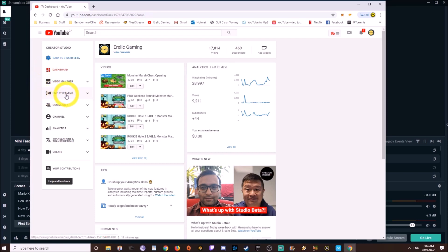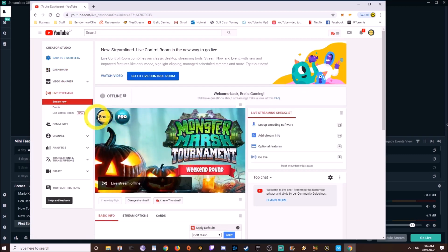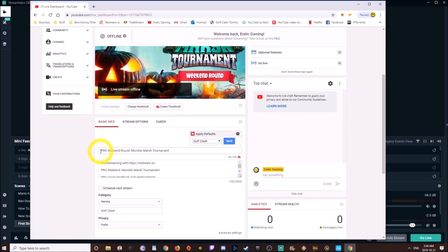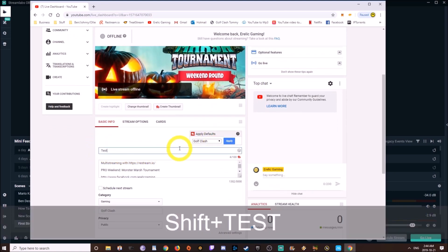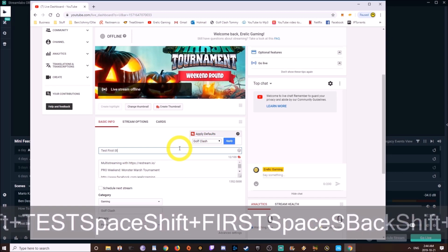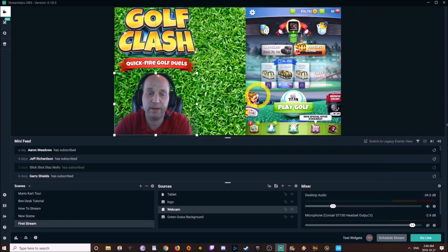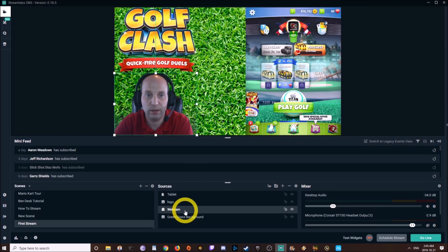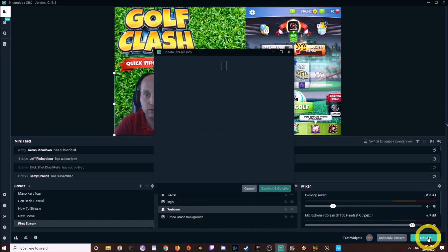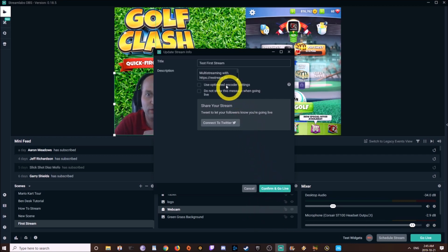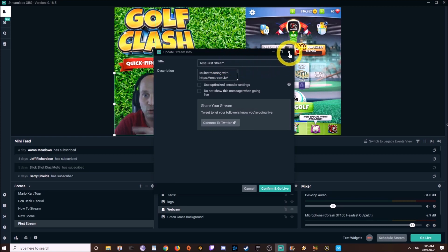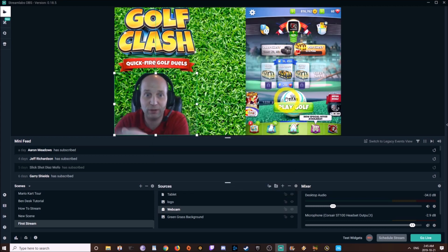I go to Live Streaming and let's call this "Test First Stream." Changes are being saved automatically. We're going to close this — it doesn't need to be running, though it can be open for your chat. Now that we've done that, if we click the Go Live button — I'm not actually going to go live — you can see "Test First Stream" here in Streamlabs OBS. If I were to confirm and go live, we would go live with exactly what you see.